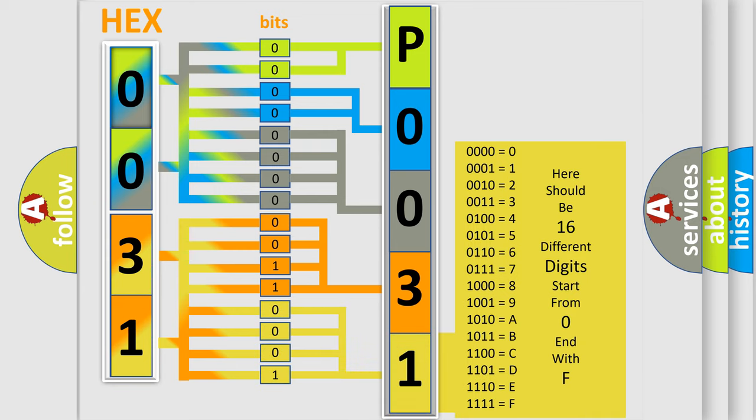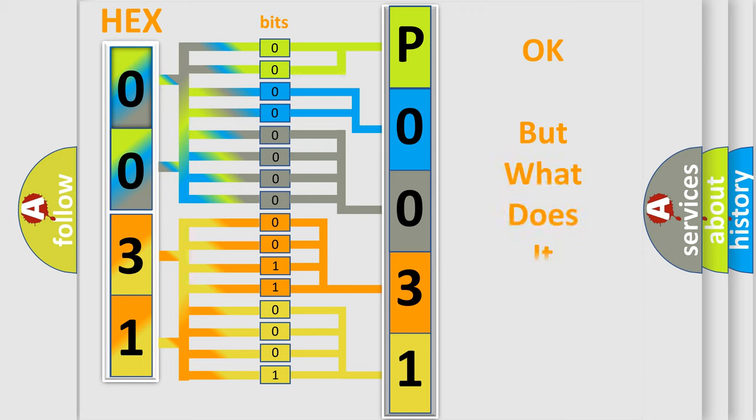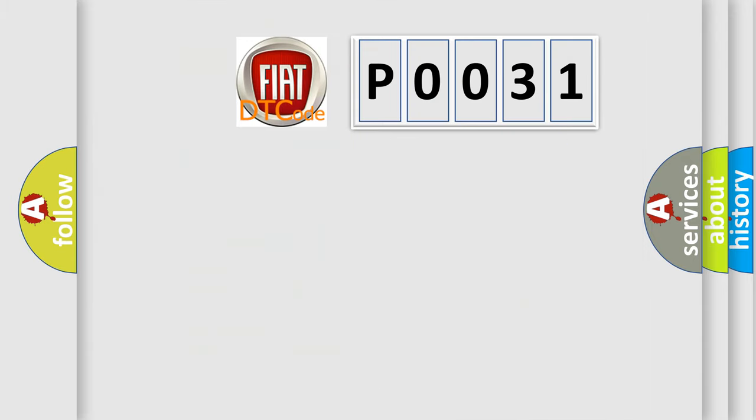We now know in what way the diagnostic tool translates the received information into a more comprehensible format. The number itself does not make sense if we cannot assign information about what it actually expresses. So, what does the Diagnostic Trouble Code P0031 interpret specifically for FIAT car manufacturers?